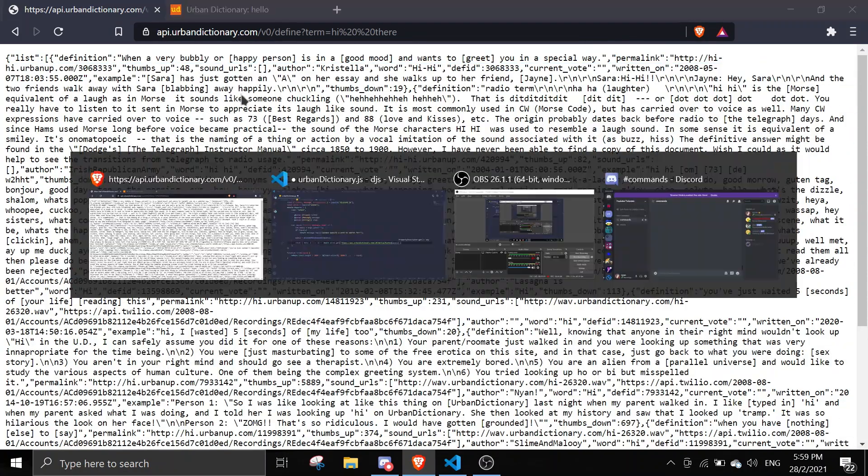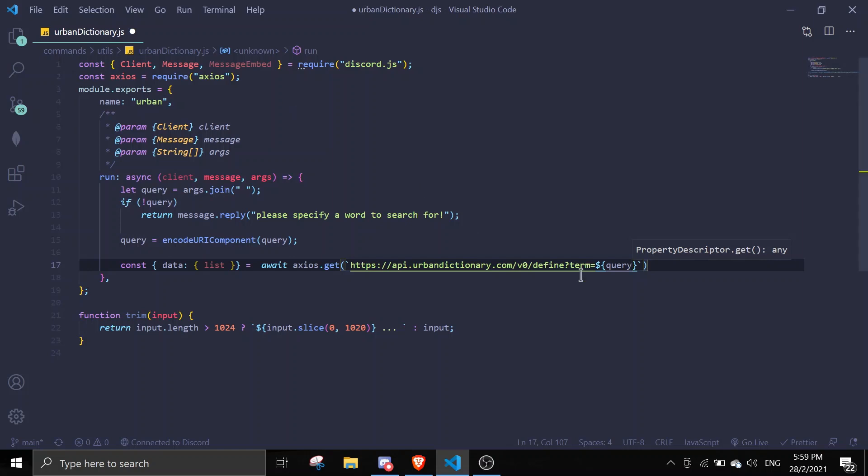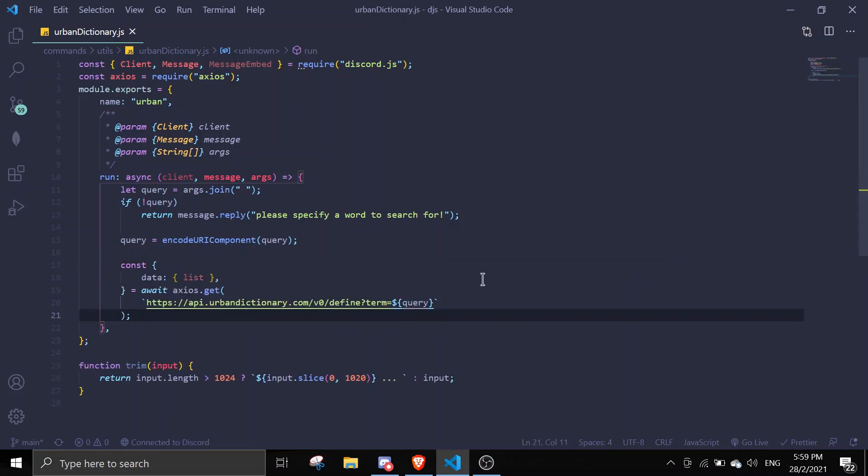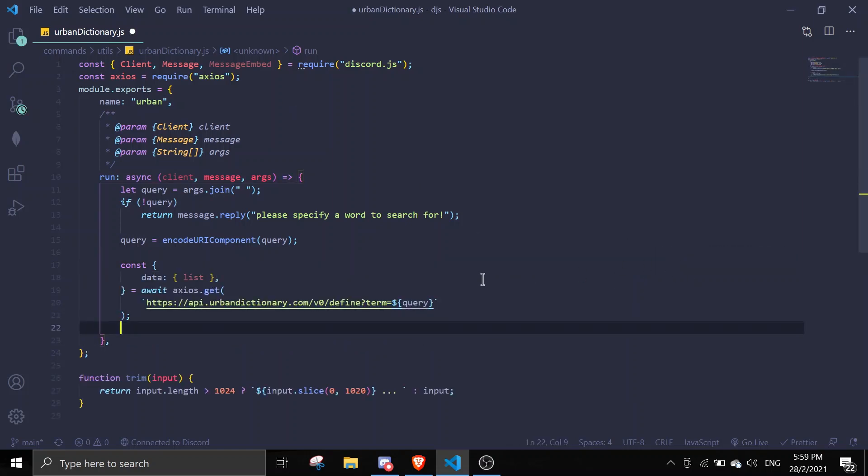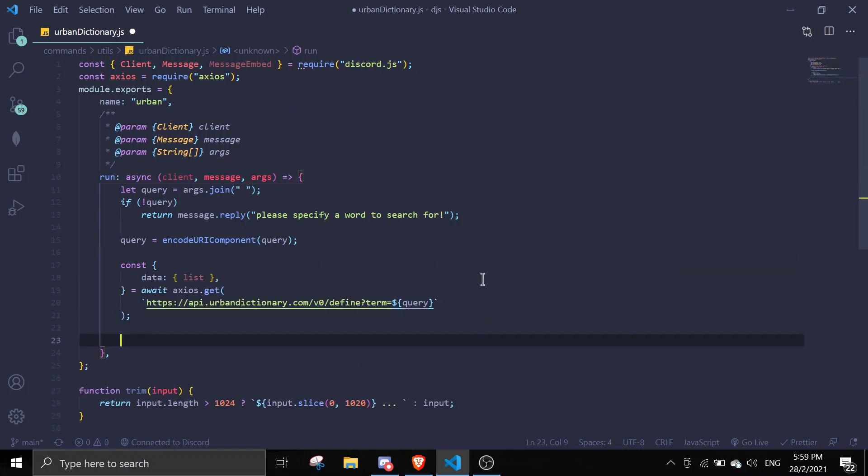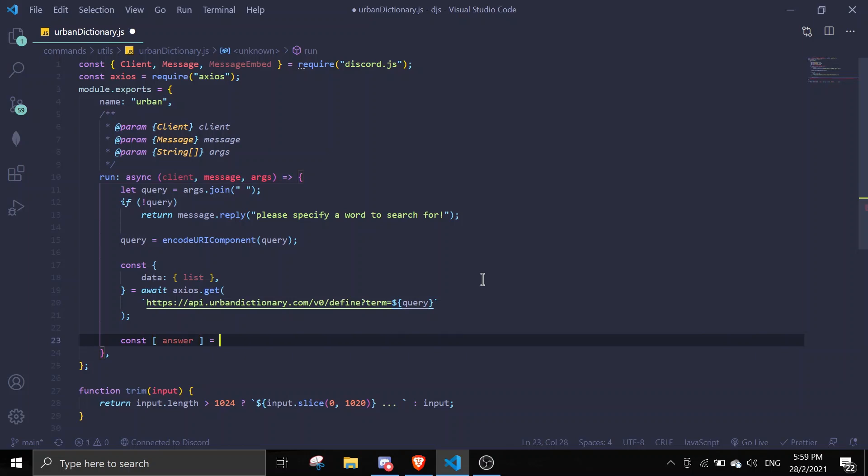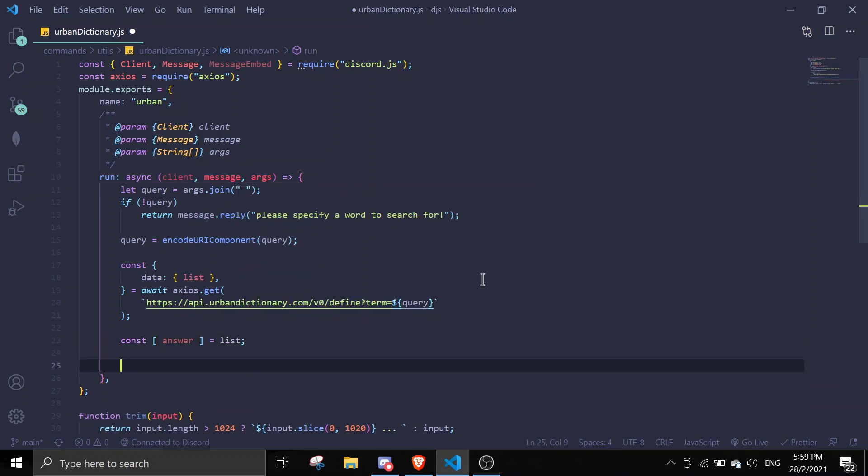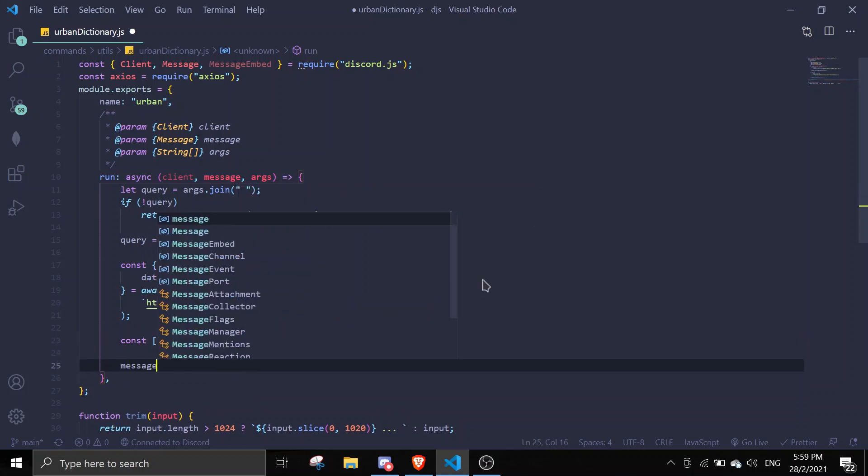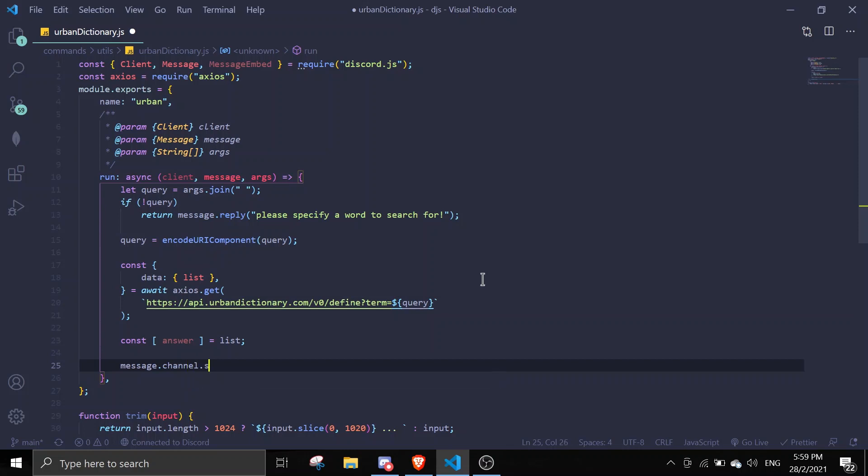We're just gonna use the first array. I just formatted the code, I didn't change anything. Const answer equals list[0], and then we can do message.channel.send.